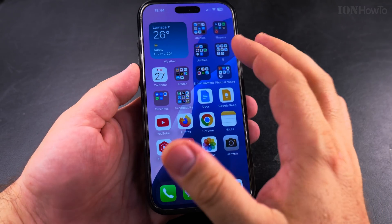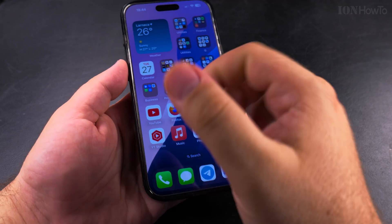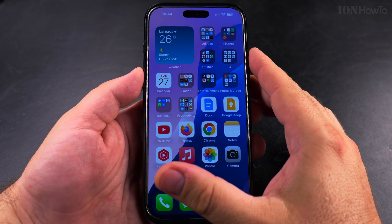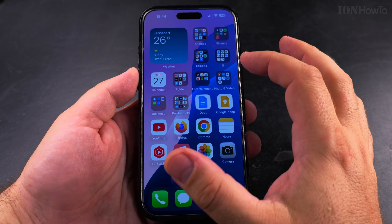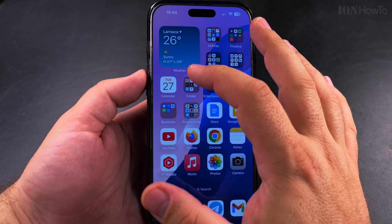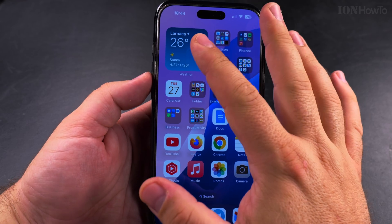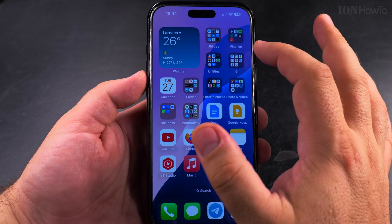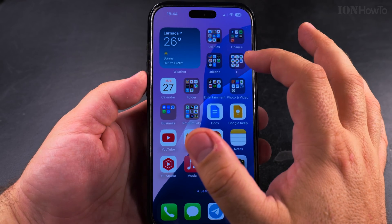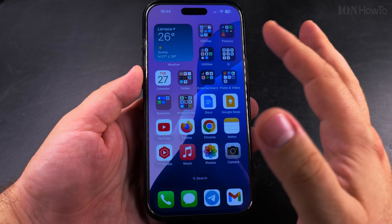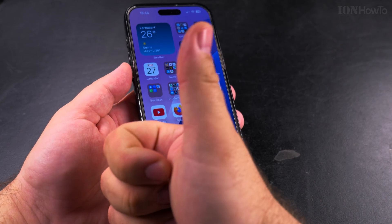I hope this helps you organize the apps on your home screen, and especially the stacks. Usually the iPhone has two stacks of widgets by default, but I prefer to have the apps displayed like this.